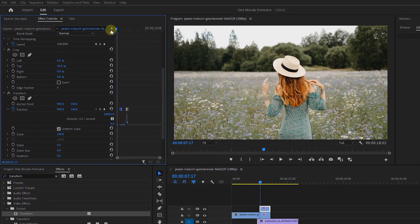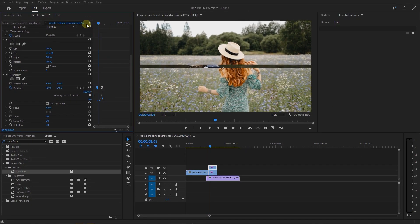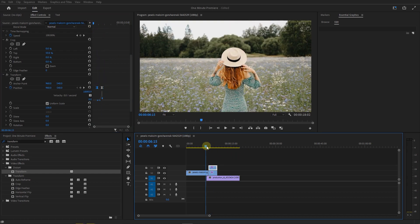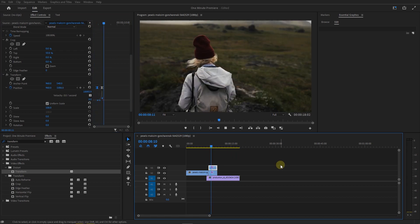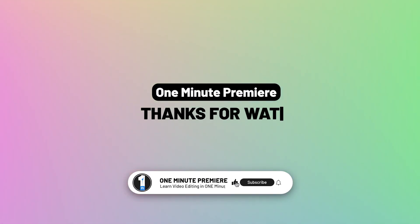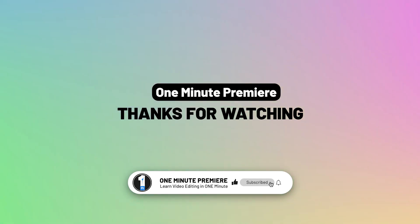And now we have this smooth slice transition between clips with motion blur. Anyway guys, thanks for watching and I hope you found this useful.